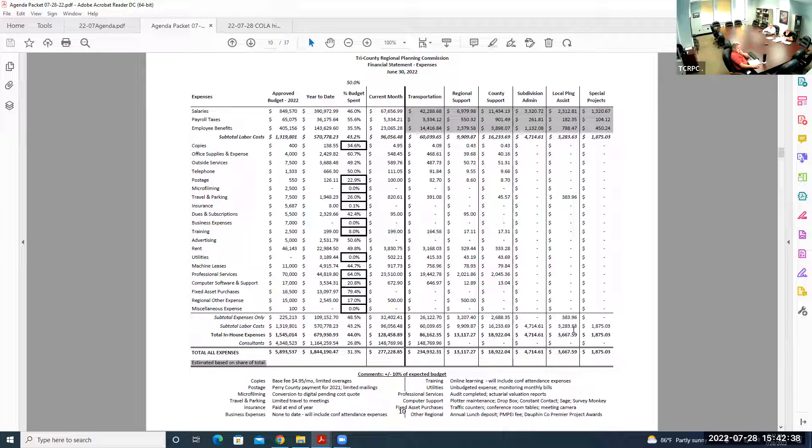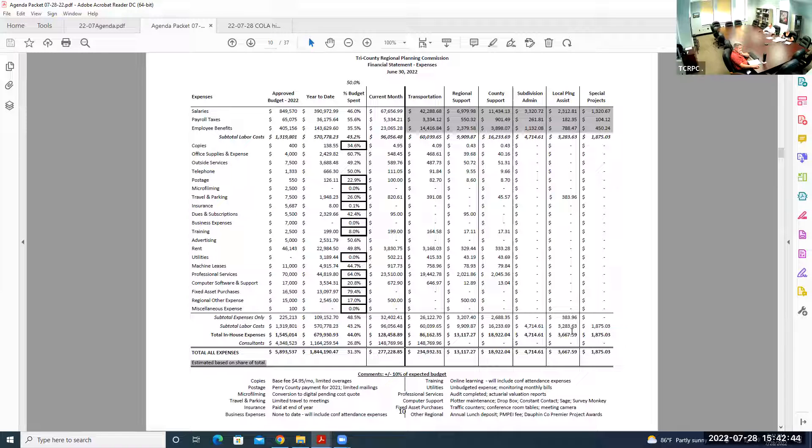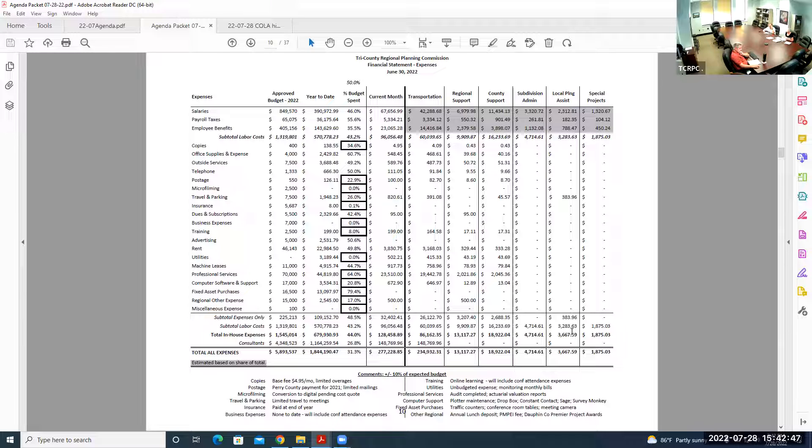That item shouldn't be over budget at the end of the year, as that is a one-time expense. The fixed assets were over, but again, we had a one-time expense early and we'll fall in line there too. That's really it in a nutshell for May and June. Does anybody have any questions?